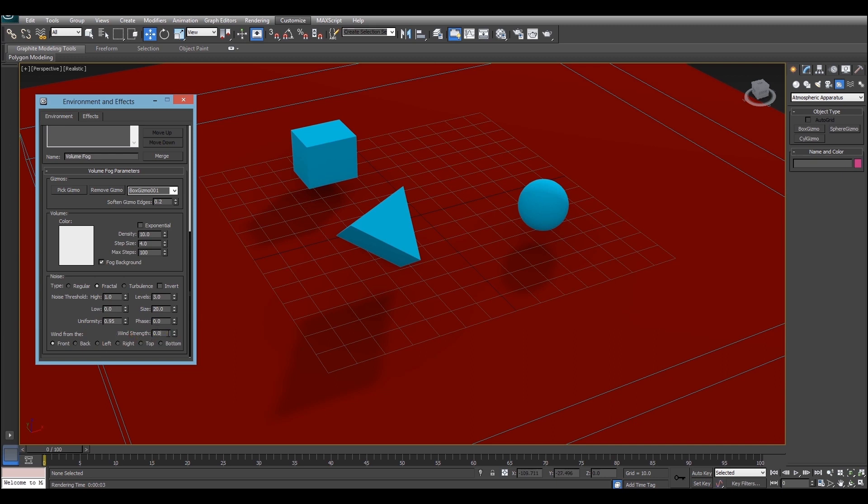Otherwise it won't move at all. It's also worth noting that because fog is created using a noise algorithm you're also exposed to these noise algorithm controls here. Size is quite an interesting one because that basically changes the zoom on the noise algorithm. And all noise algorithms are animatable over time. So by animating the phase property you can actually create some cool looking clouds that will sort of warp and change as they would do in the real world.